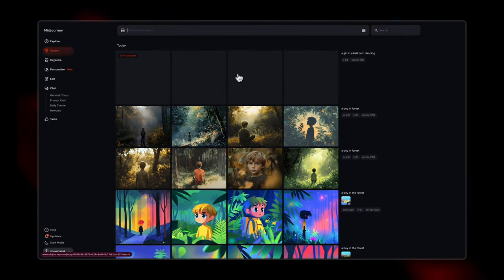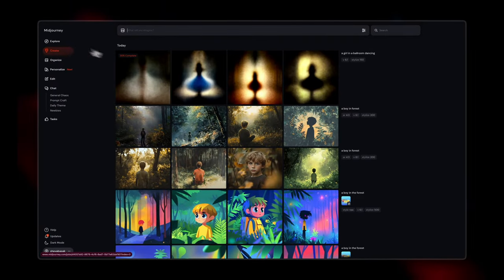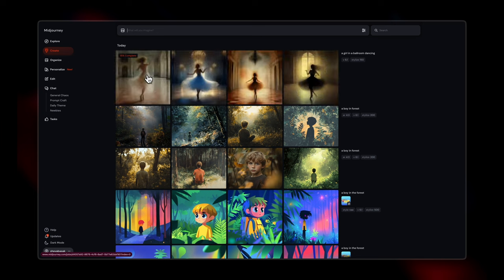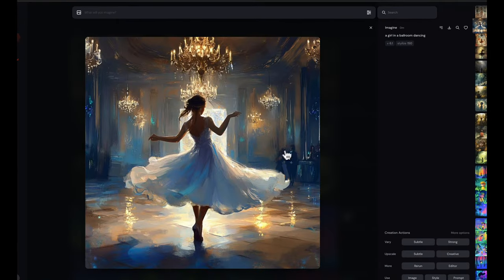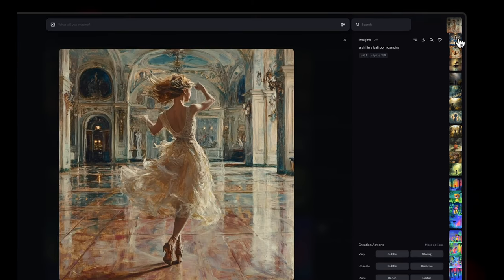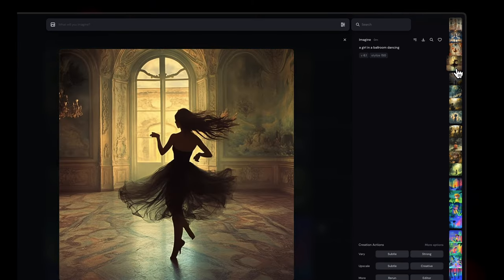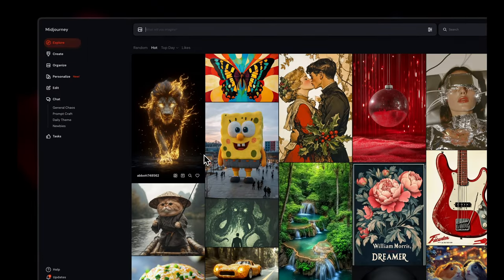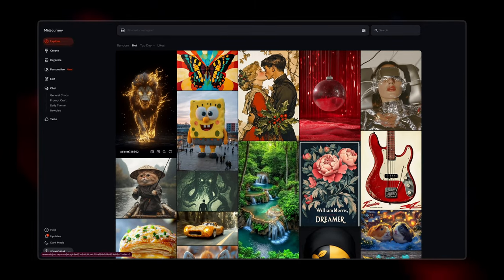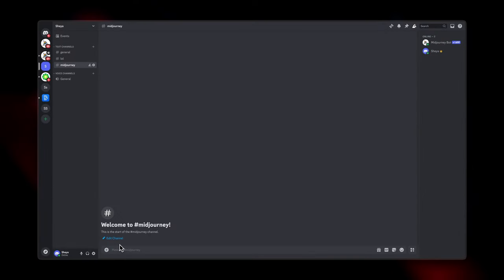Once you click enter, your image will start generating and you'll see it in the create tab, where all previous creations are also stored. It takes a minute. You can see the kind of images generated — we didn't enter any specific medium, so it automatically generated this based on the stylized value of 150. You can be as specific with your text prompts as you want to create something as close to what you're looking for.